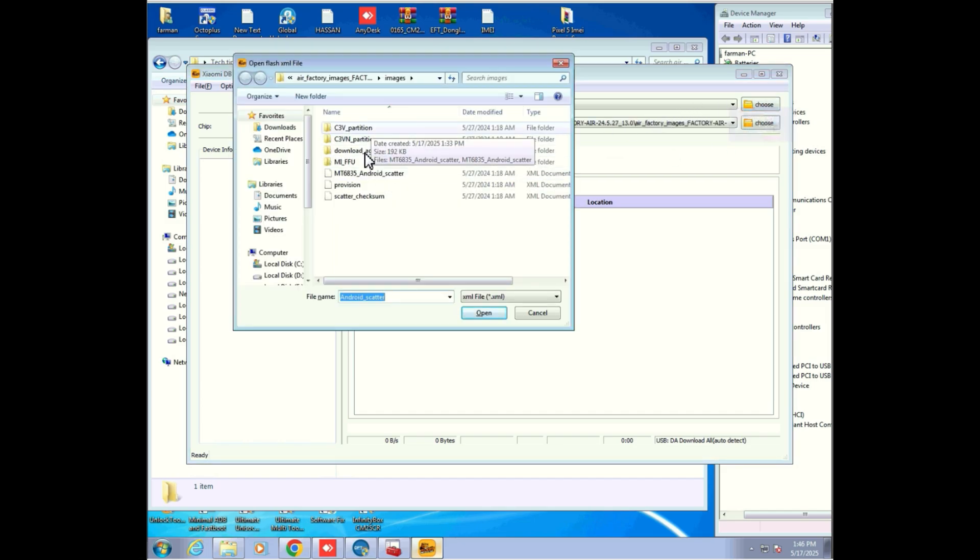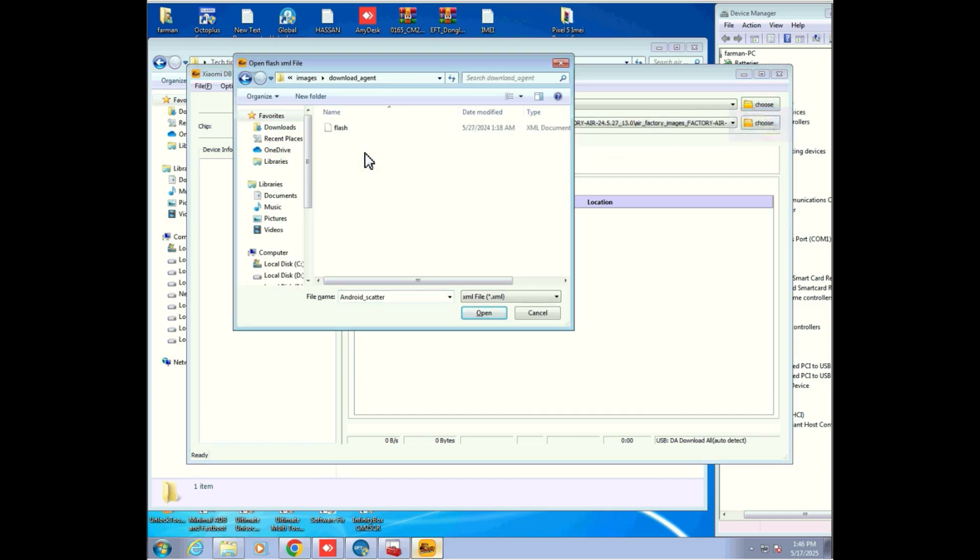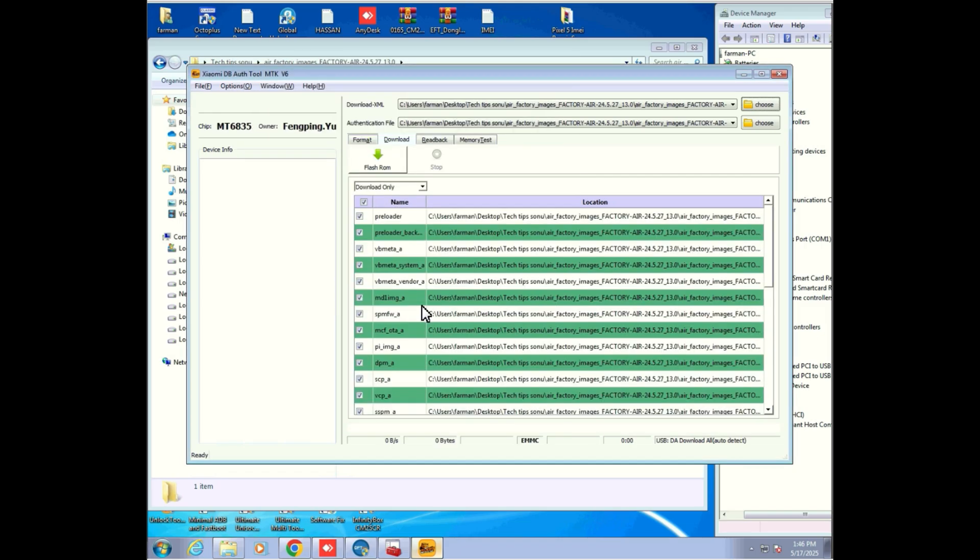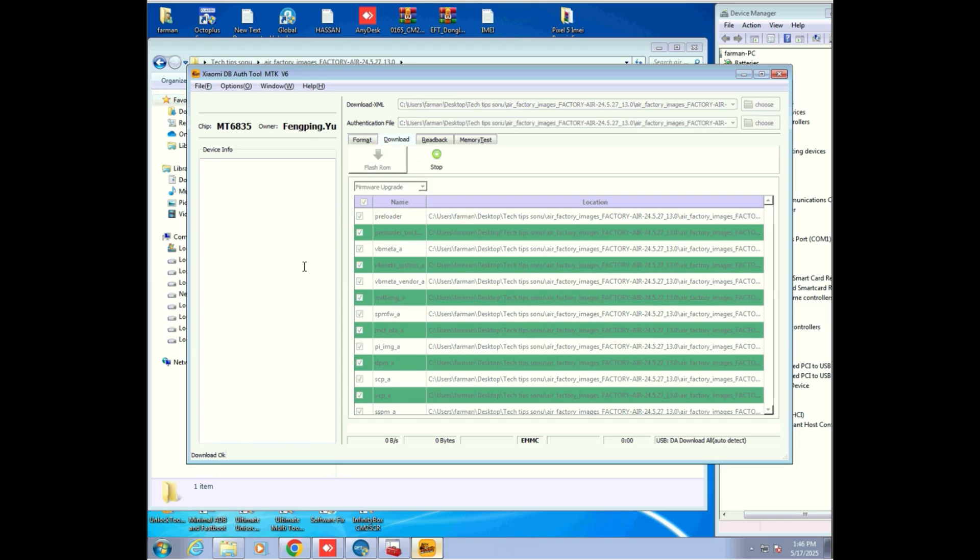Now load your ENG firmware. Click on the select button and browse to the folder where your ENG firmware is saved. Choose the correct scatter file. Next, change the mode from download only to upgrade firmware. This is important for a clean flash and to ensure the device is prepared for global conversion. Now click on the start button. The tool is now waiting for the device connection.